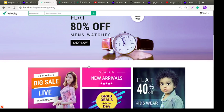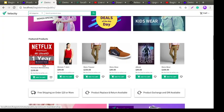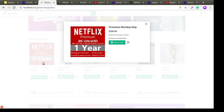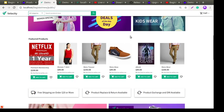In the Velocity theme there is a new Quick View feature — by clicking the Quick View button on a product you can find information about the product without going to the product page. You can then simply click Add to Cart and the product is added to your cart.